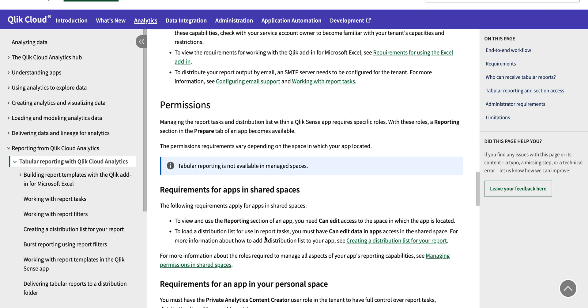Once you upload the template, then you will be able to generate a task to send the reports. But in order to send the report you need two things: you need a distribution list for whom you want to send this report, and secondly you need to have an SMTP email server configured on your cloud tenant so that you can send out the emails.